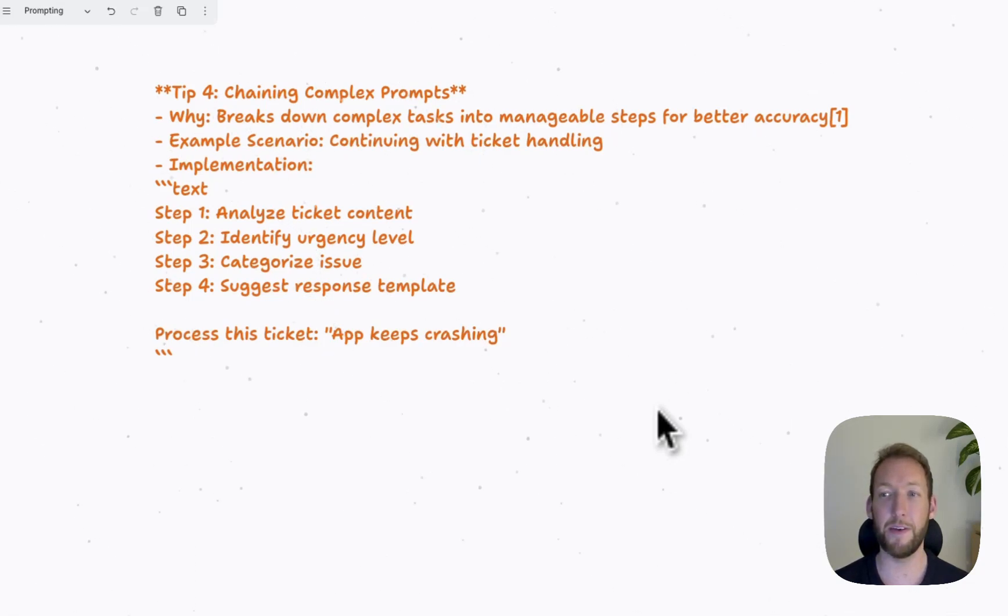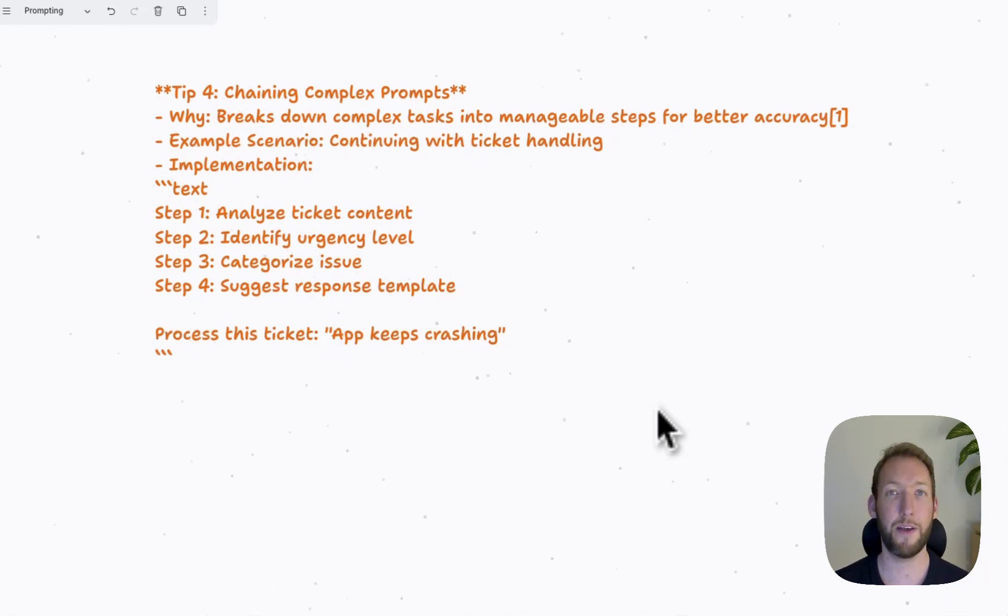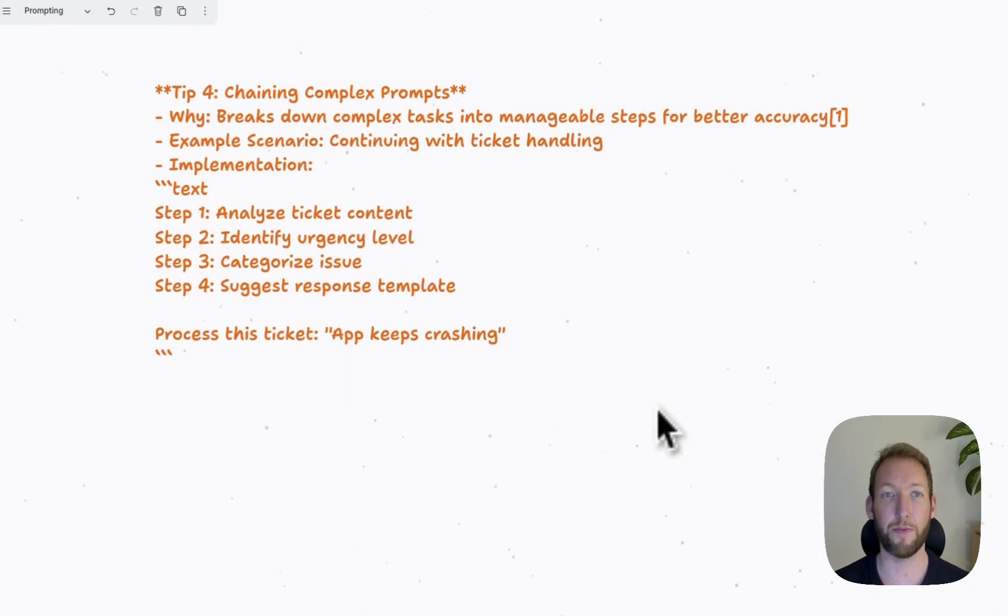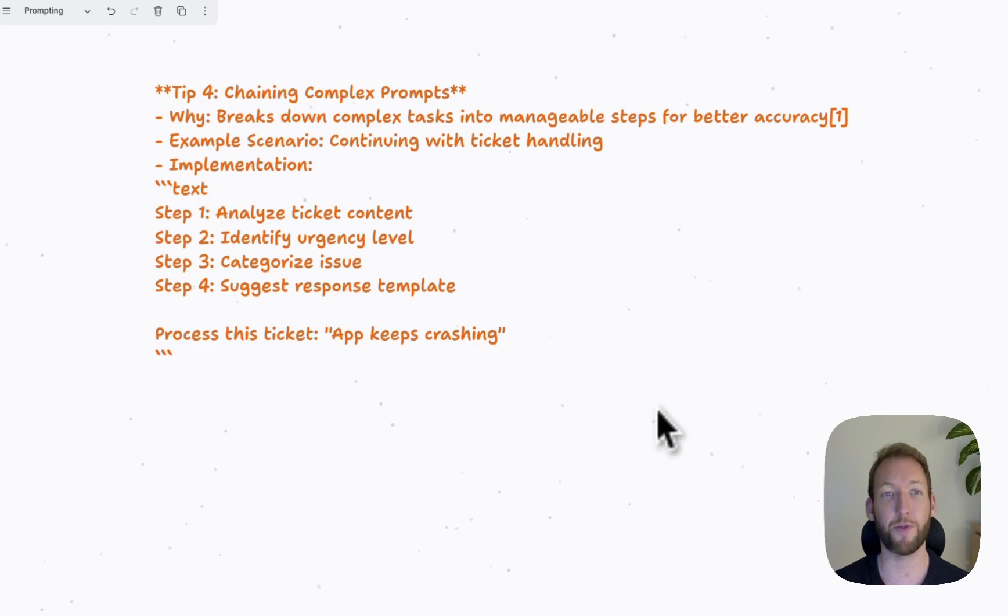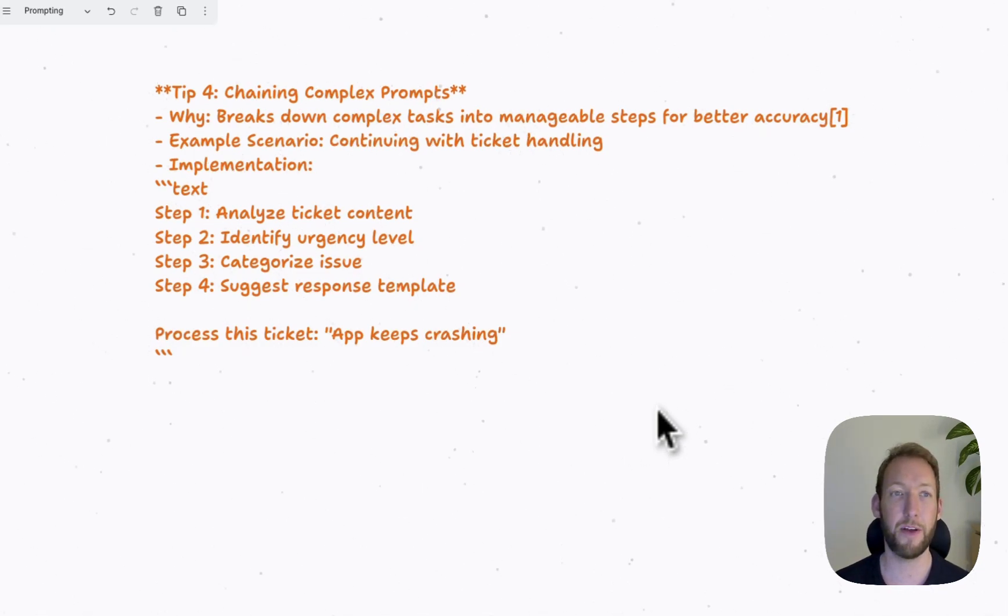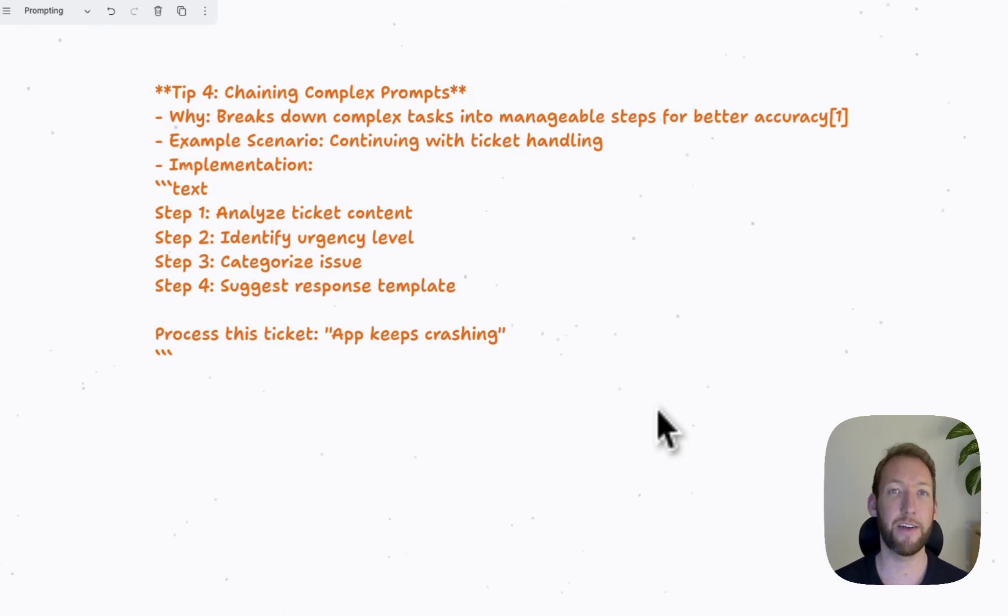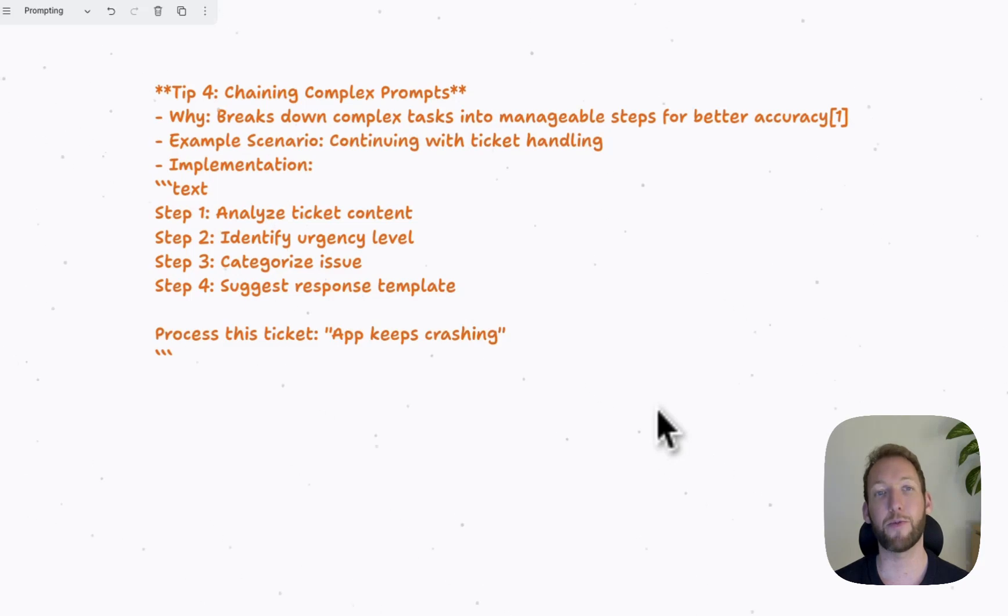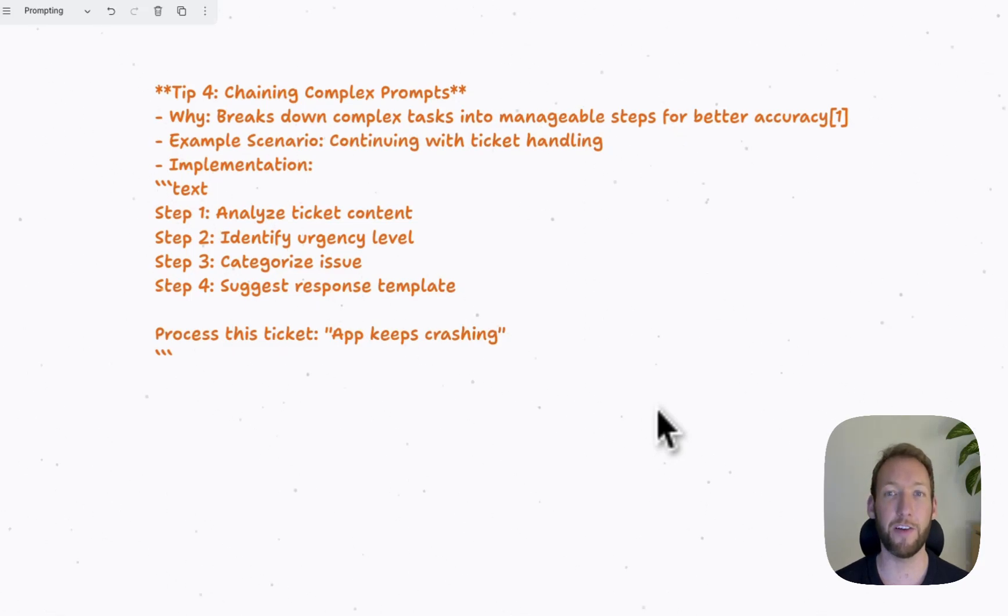The fourth tip is particularly useful for longer, complex prompts. So it's less relevant for short prompts where there is one task to perform or one step. This is about chaining much more complex prompts together. That helps the LLM break down complex tasks into manageable steps for better accuracy.